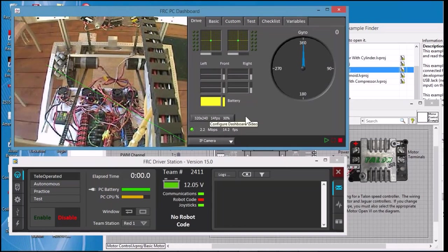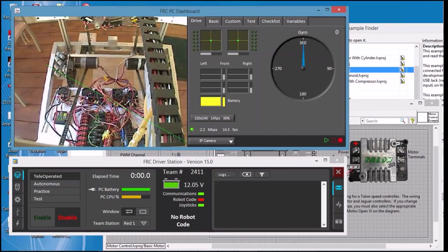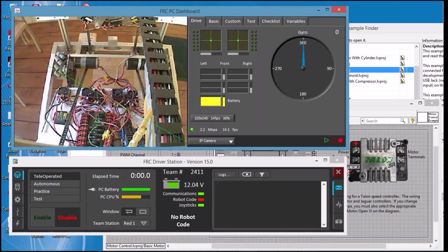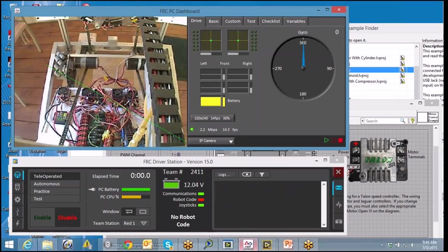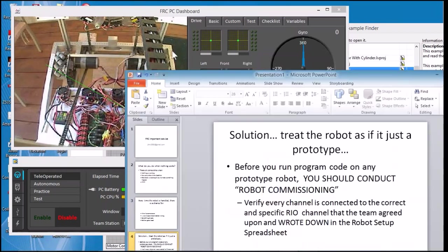When we get beyond just the prototype stage and we verify every channel is working, when we get into the game environment or we get into a time deadline, going through this process will let you check the different stages. We see that the camera is working, so that means our communications are good. We see our communications and joysticks are hooked up, so at that point there's probably nothing wrong in the driver's station connection to the RoboRIO. Now we're back to the RoboRIO and making sure we had the right channels, and that's the reason for the examples and running the examples.